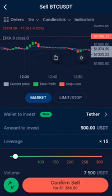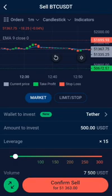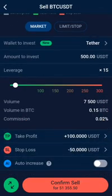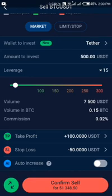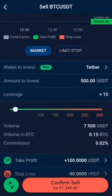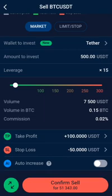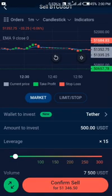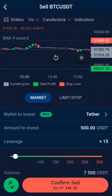You can see on the chart the take profit and stop-loss are already showing. Once the price gets to that green line, it's going to take profit and close your trade, meaning you'll gain 100,000 USDT added to your balance. For the stop-loss, once you've lost 50,000 USDT in this trade, it will close the trade automatically so you don't lose any more. That's how the take profit and stop-loss functions work.